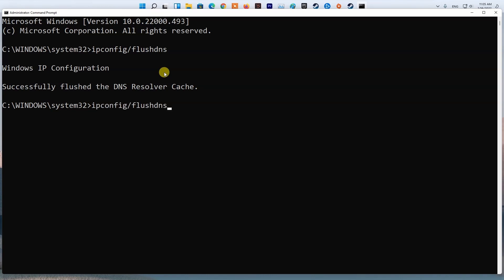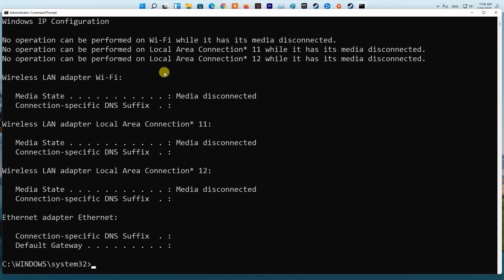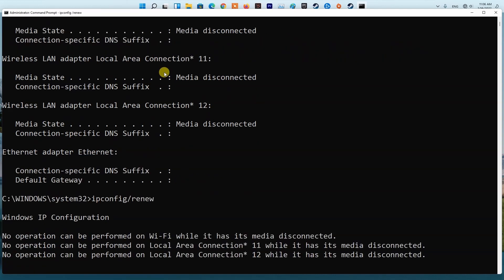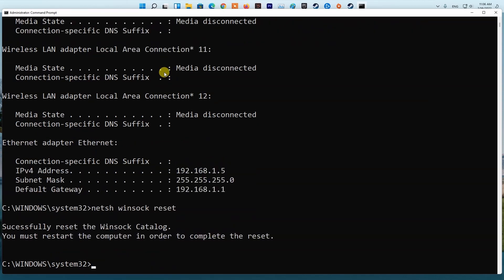Type ipconfig /registerdns and press Enter. Type ipconfig /release and press Enter. Type ipconfig /renew and press Enter. Finally, type netsh winsock reset and press Enter. Restart your PC and check if the problem is fixed.